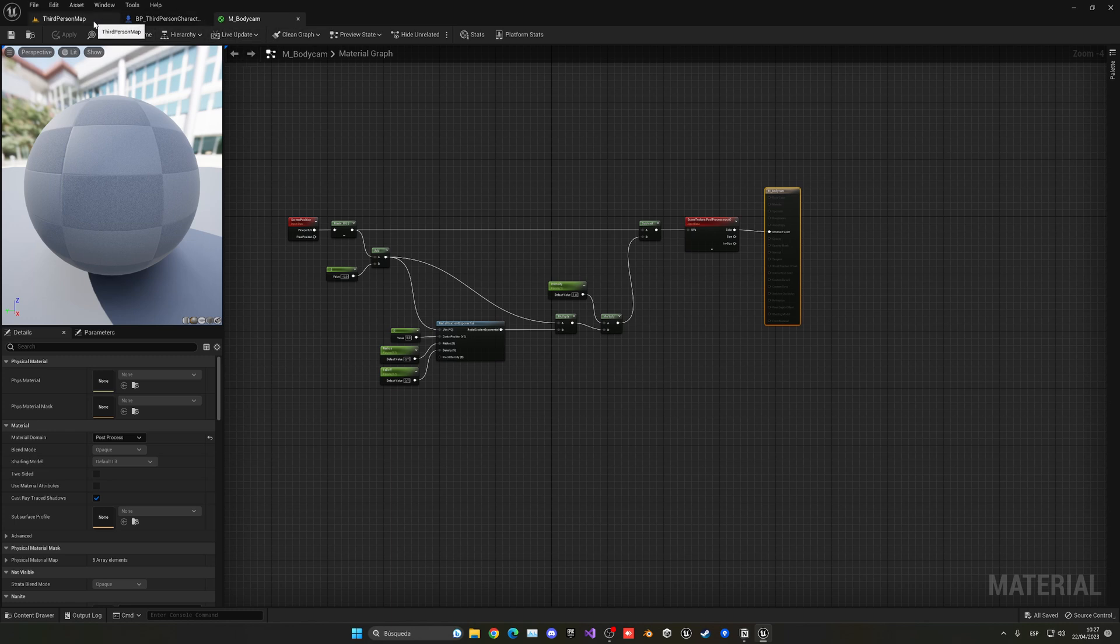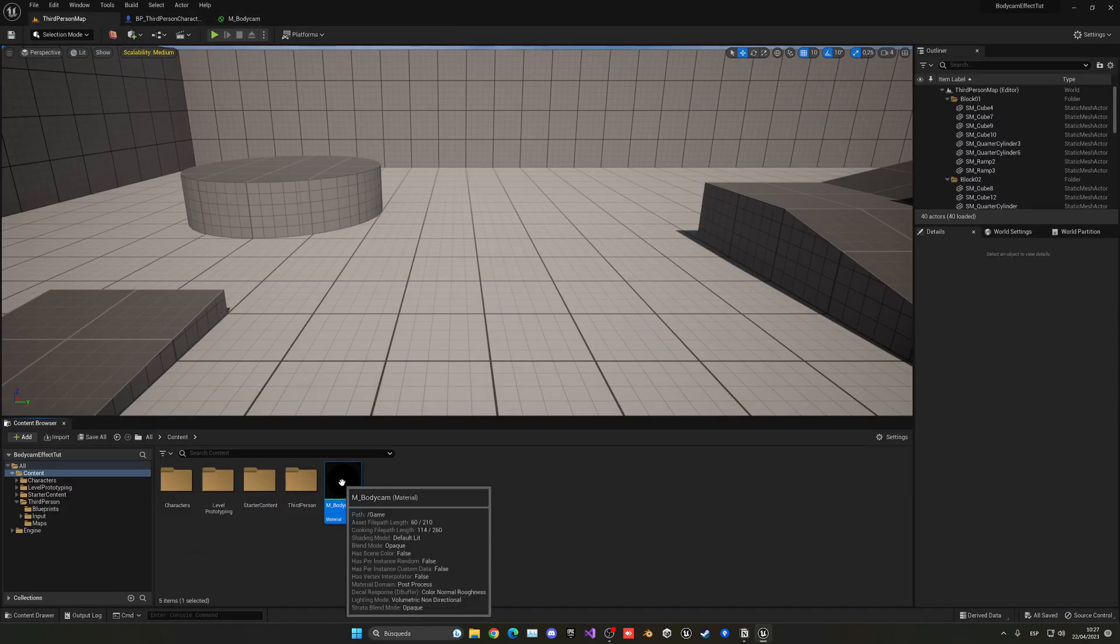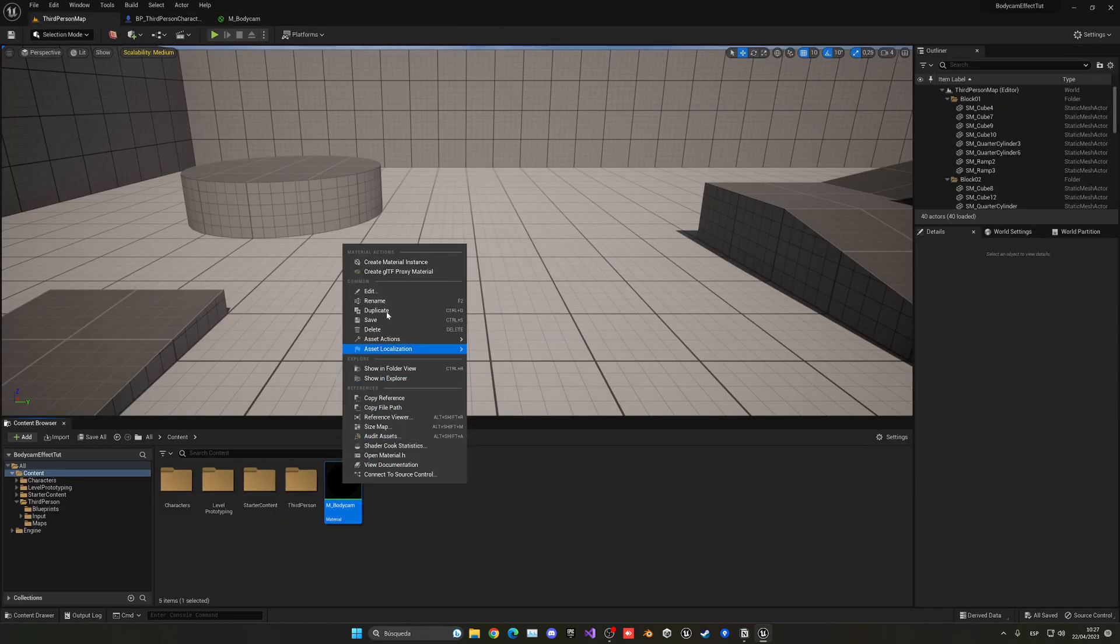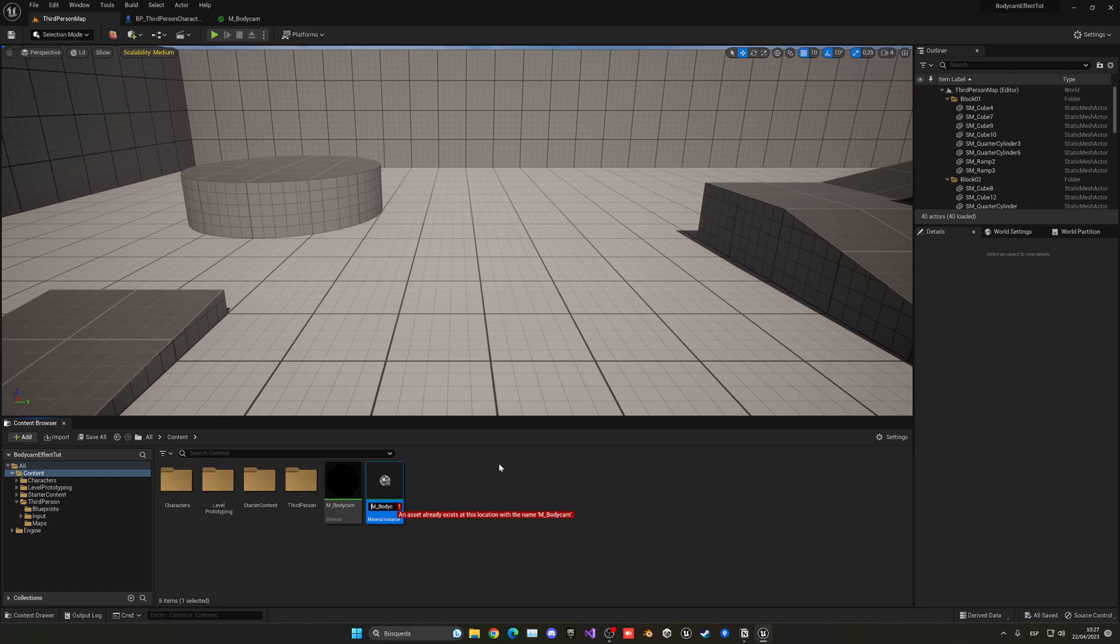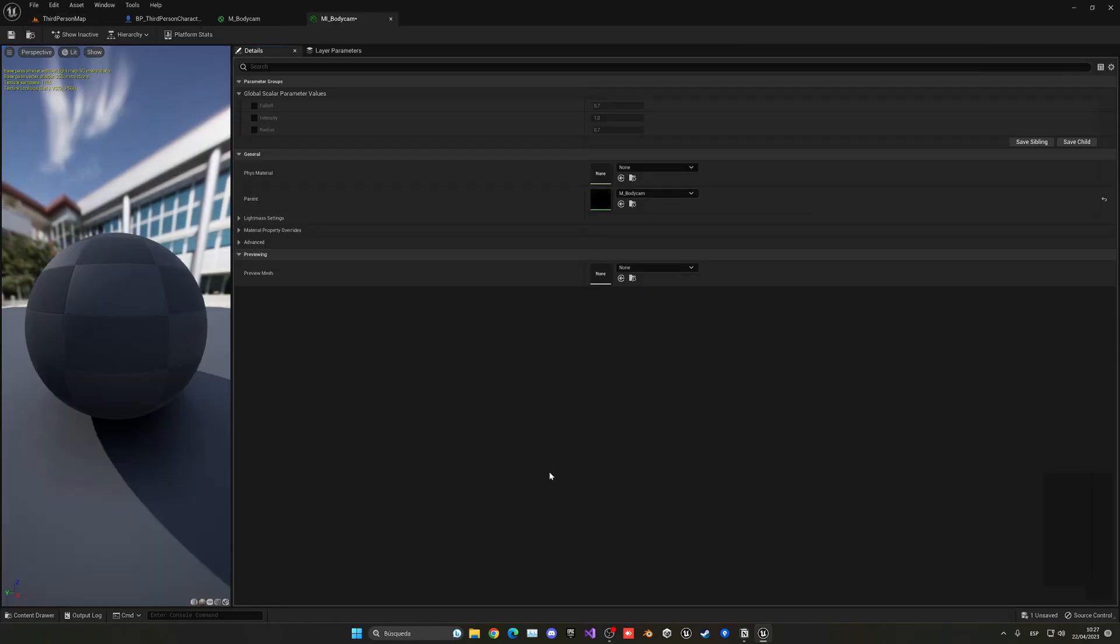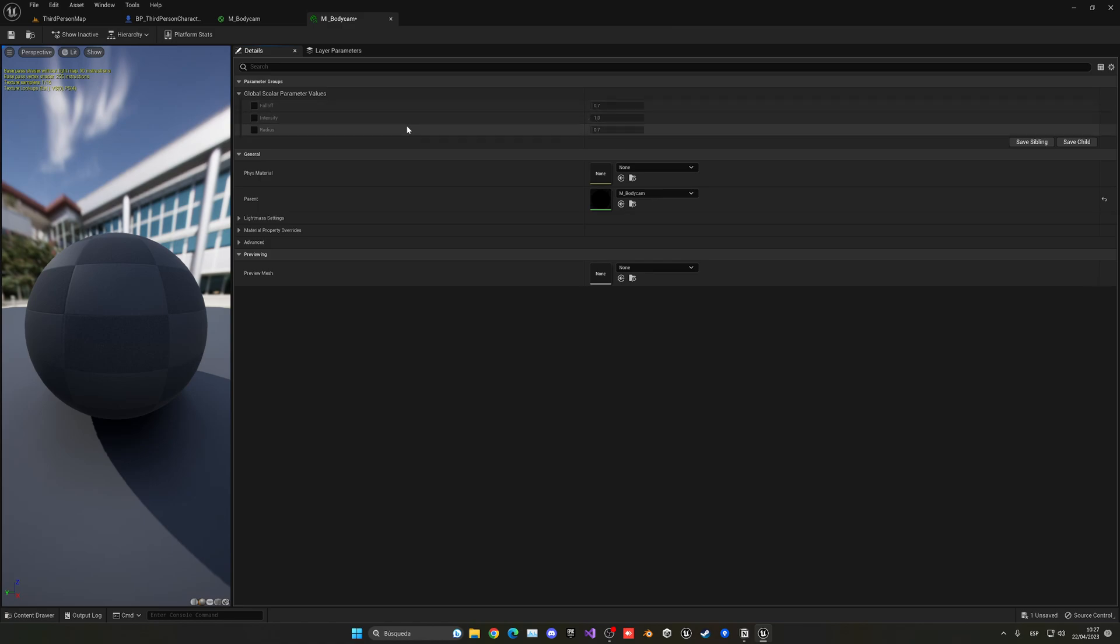So we can actually just go here, just right click and create a material instance and this will be MI_bodycam. Now if we open it you can see that we can change the values here, you follow up with a slider, intensity with a value, and radius with another slider. So really this is really customizable.